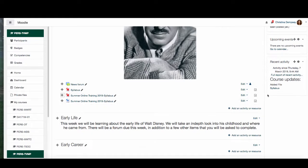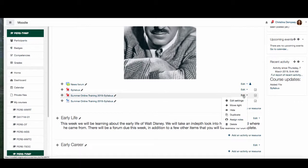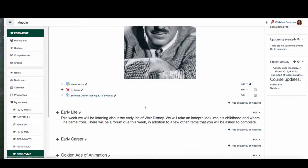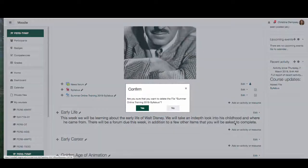If I don't need all these syllabuses and want to delete them, I can go to the edit menu next to each item, click delete, and it will ask if I'm sure. I can do that to all the other ones I don't want either.